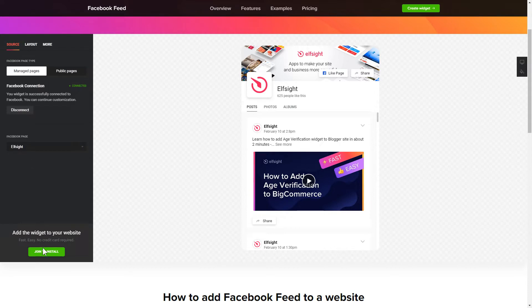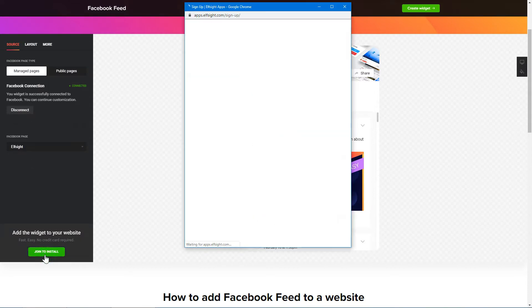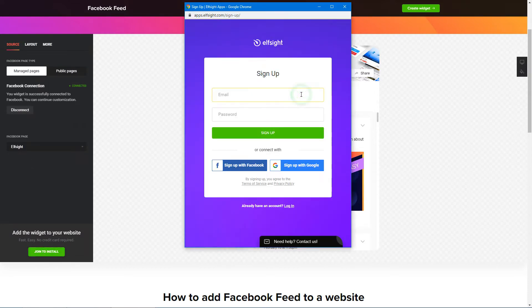Click join to install to add the widget to your website. Log in or sign up to Elfsight Apps — this is free, no credit card required.